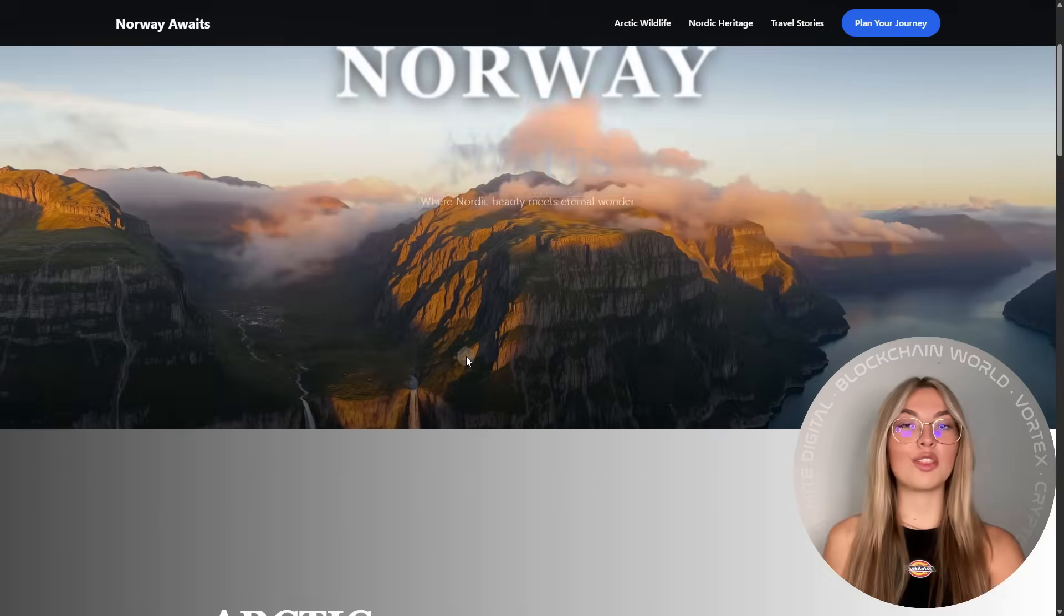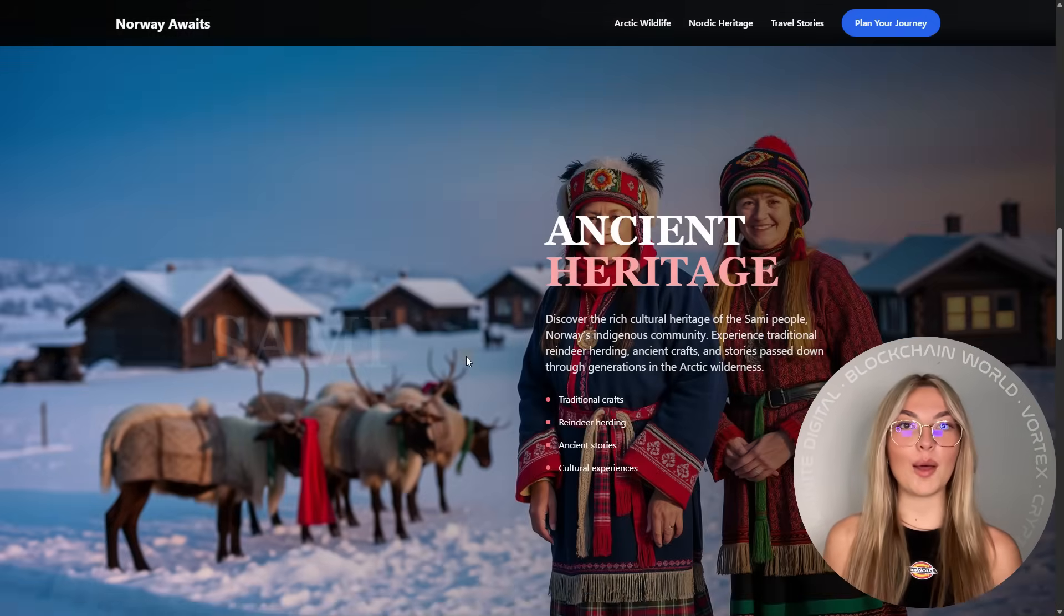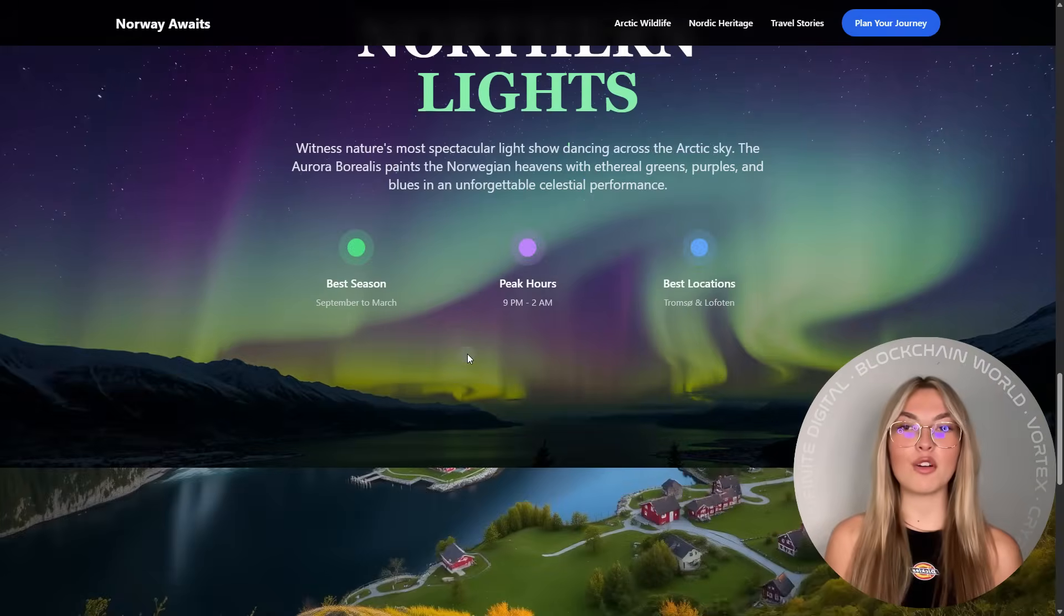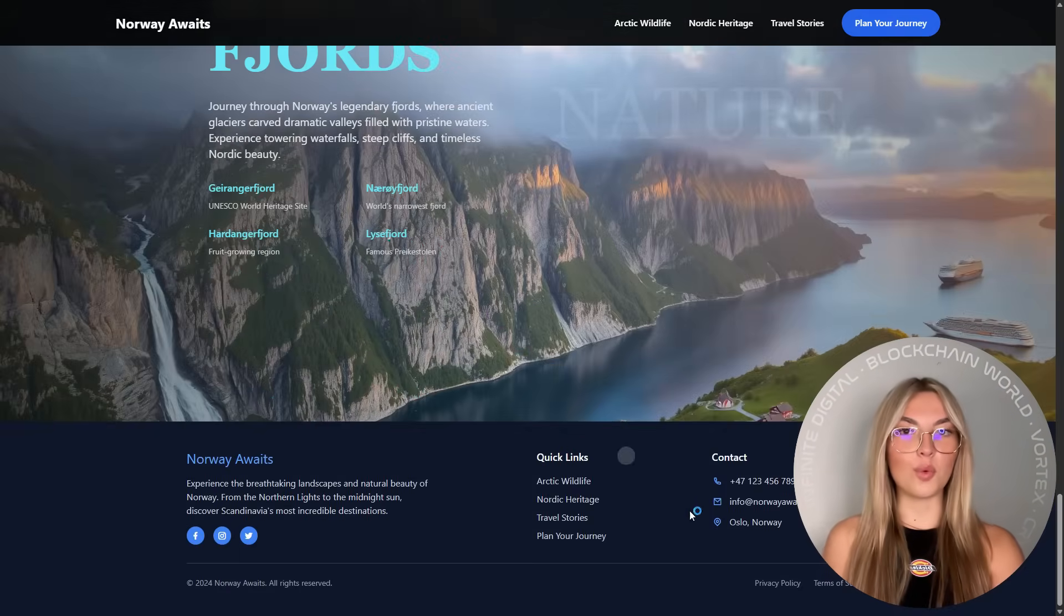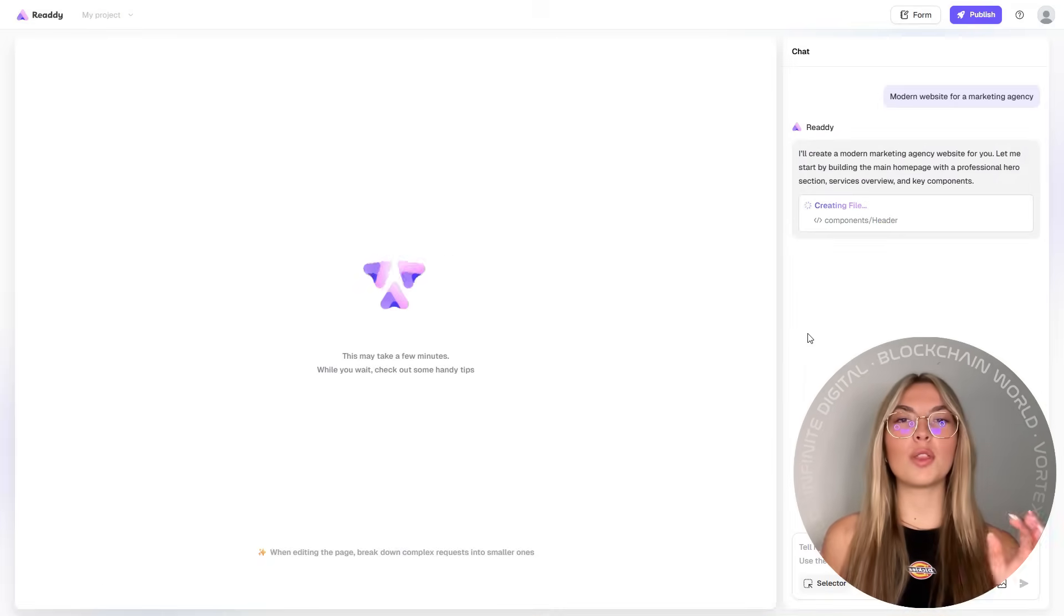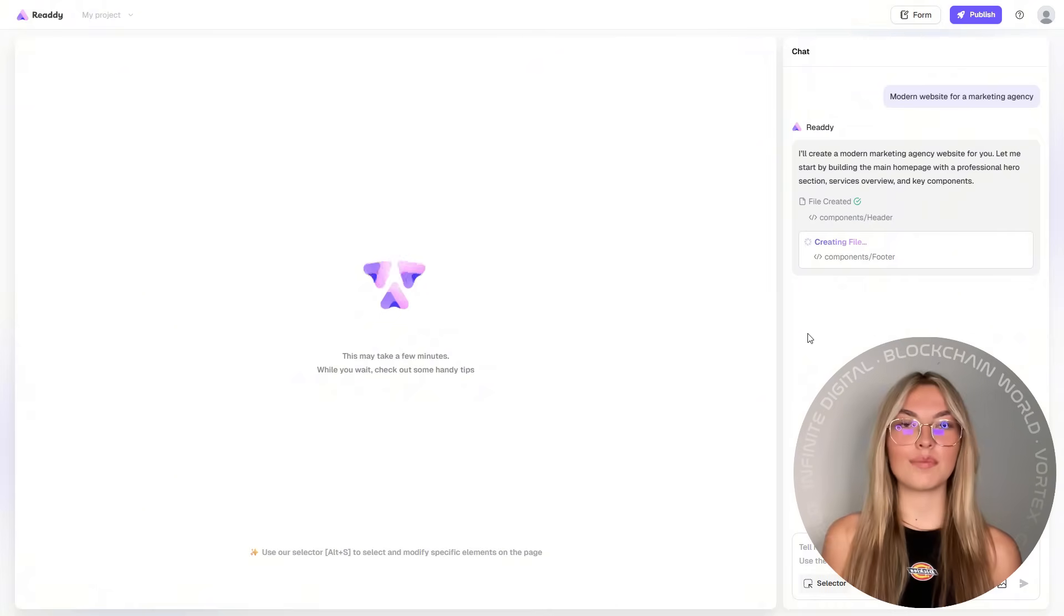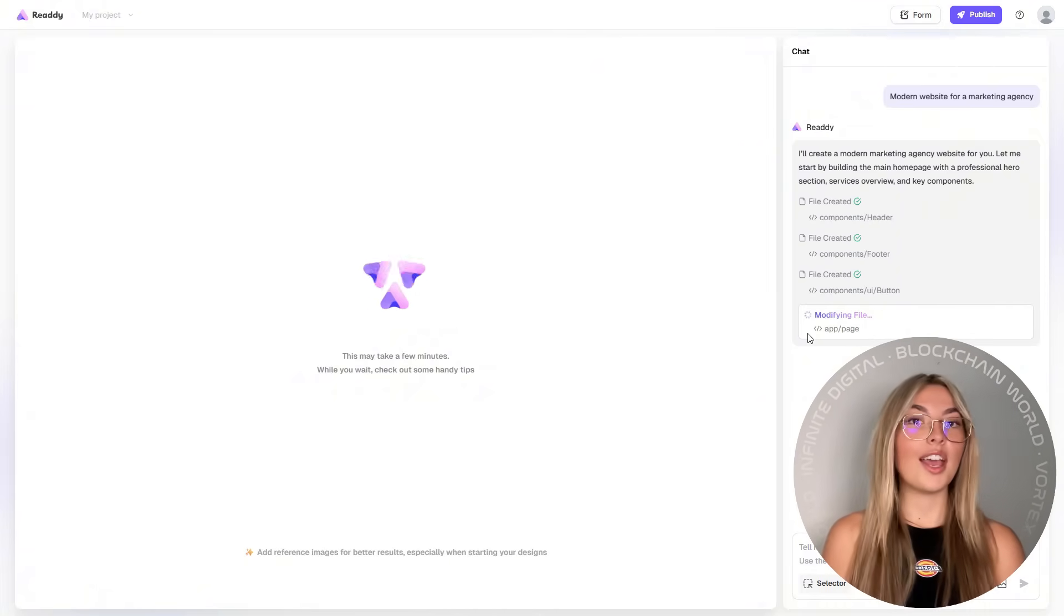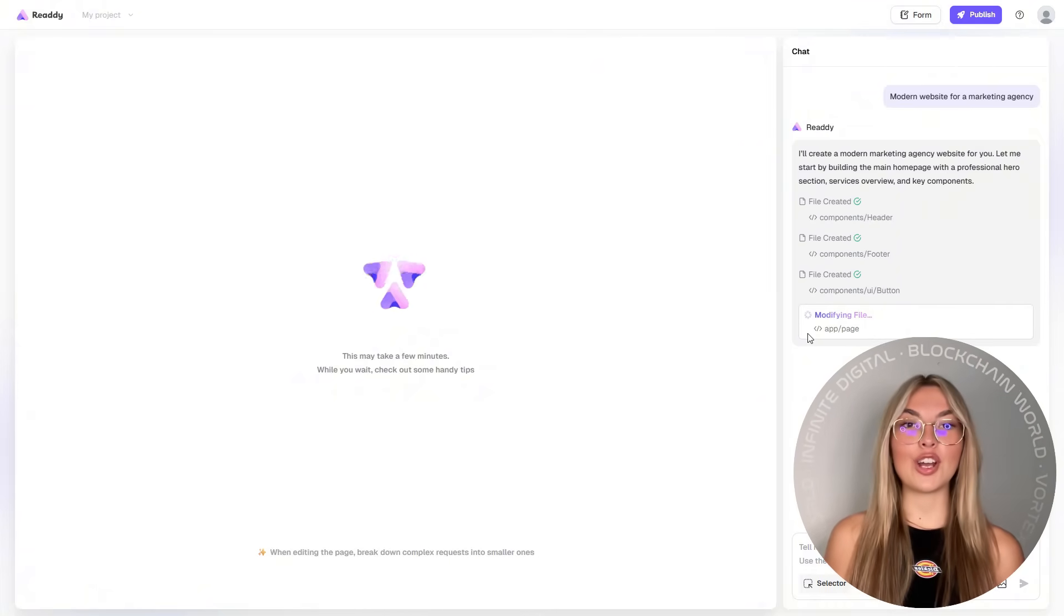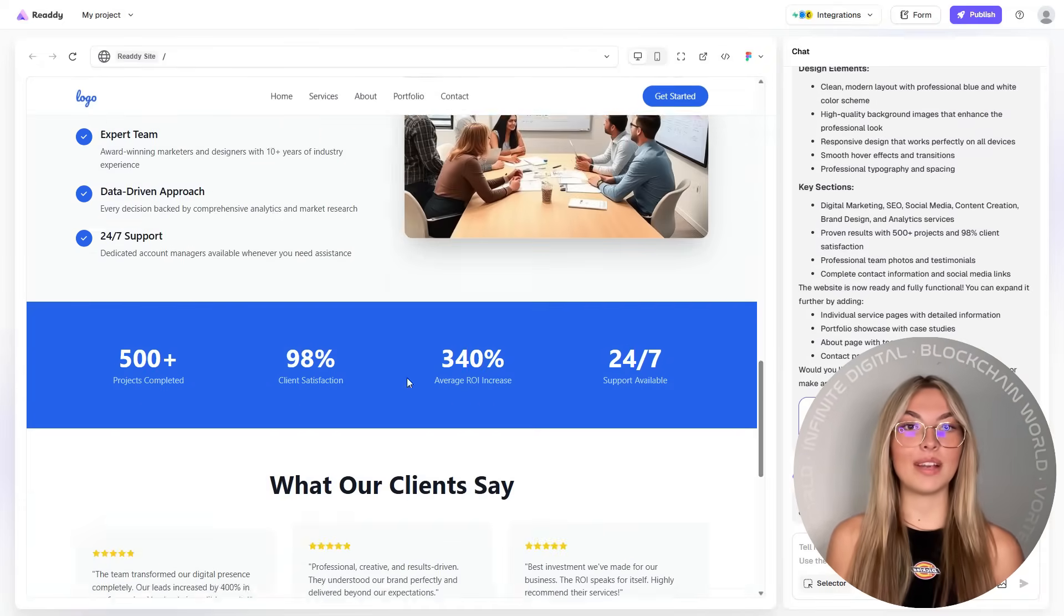Everything is done through an intuitive drag and drop interface. It's simple, it's powerful, and it actually works. Let's kick off with what I love most, full customization. With Ready, every element on your page can be edited.